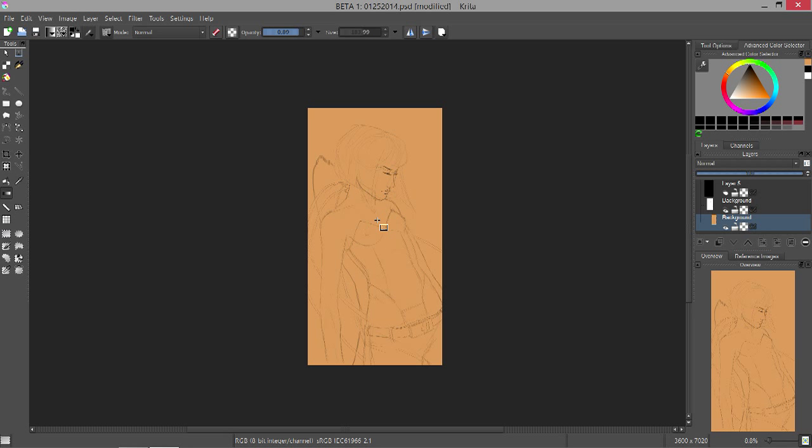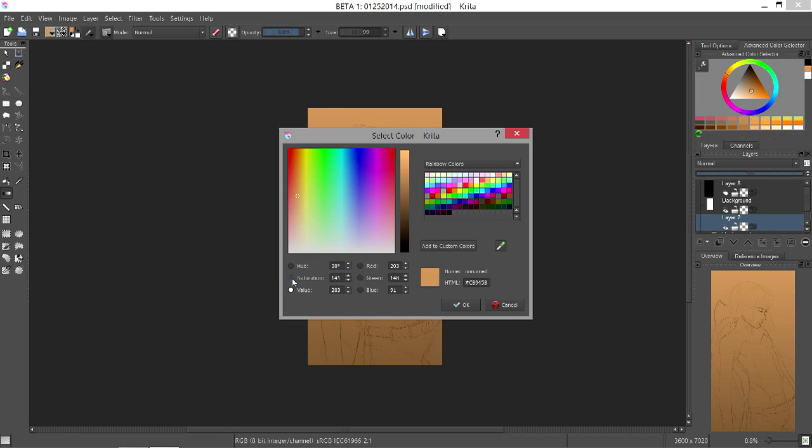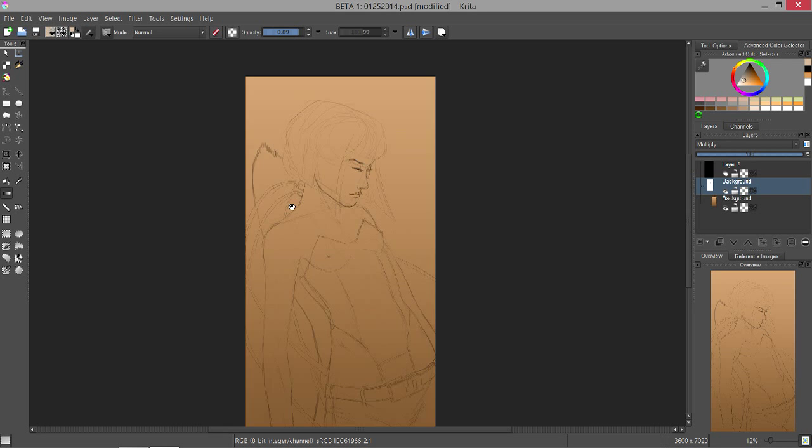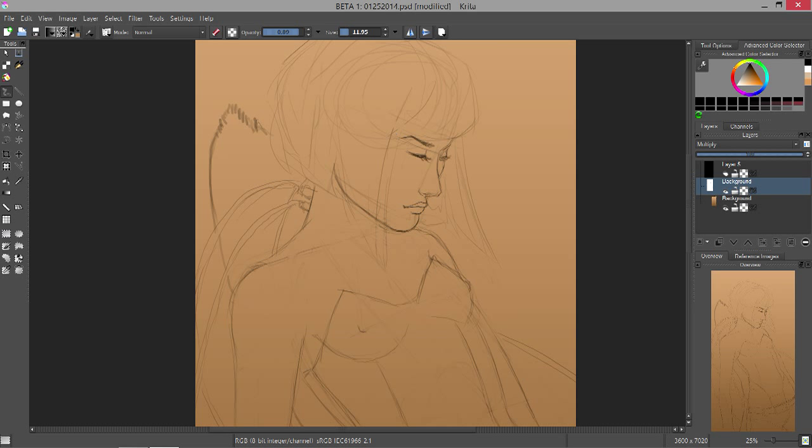Now setting it to screen allows all the white of the line art to become transparent, and all of the black where the actual lines are to still remain, which allows me to do things like this—working beneath the line art without actually affecting it. So here I'm just trying to set up the general tone.